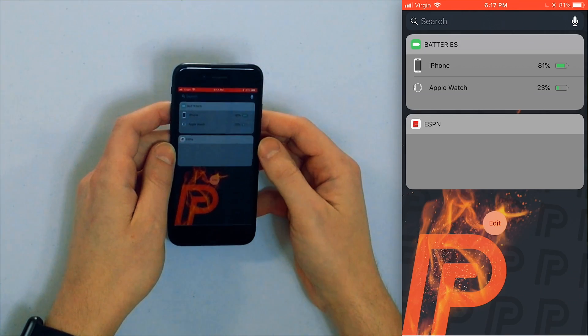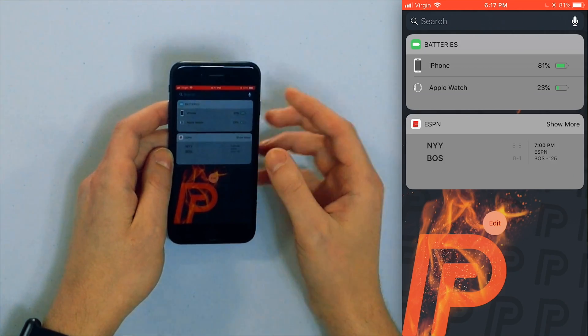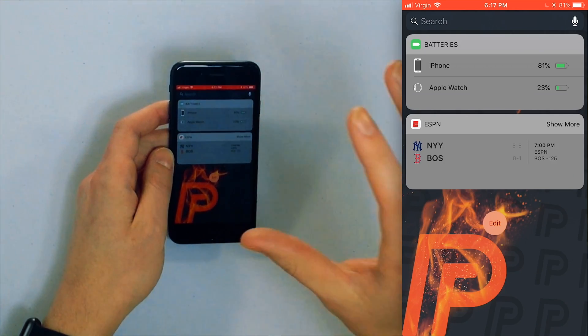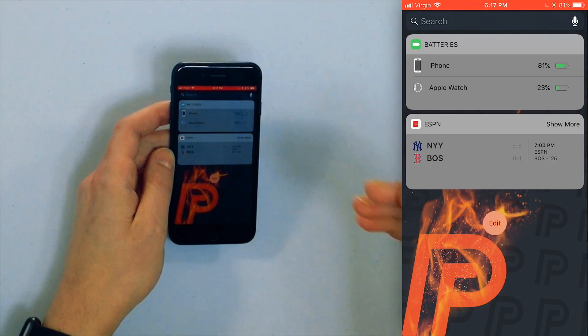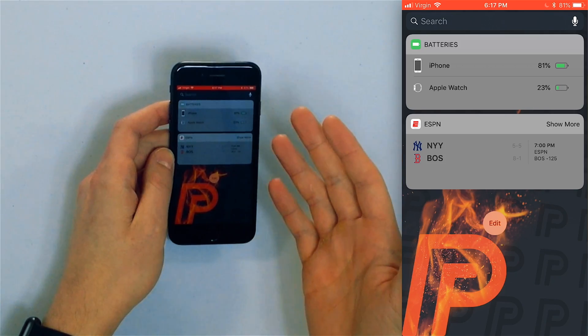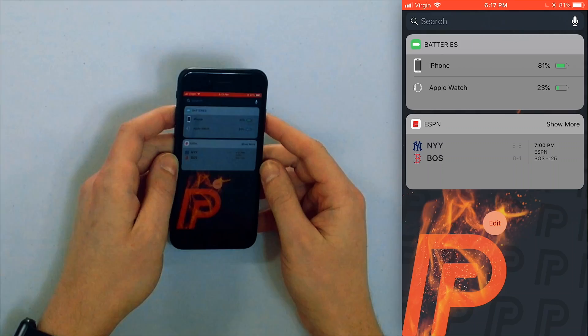And now as you can see I've got my battery stuff, my iPhone, my Apple watch and I've also got a little snippet of ESPN Yankees versus Boston tonight at 7 p.m. on ESPN. Don't miss that one.